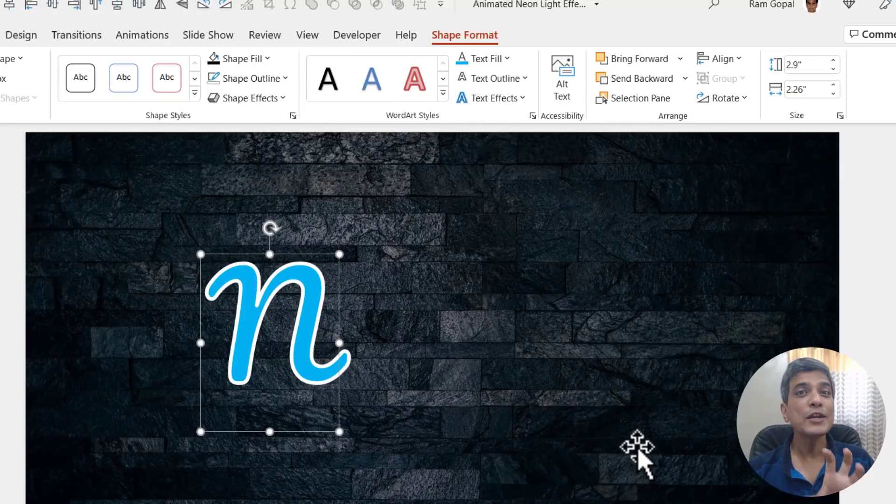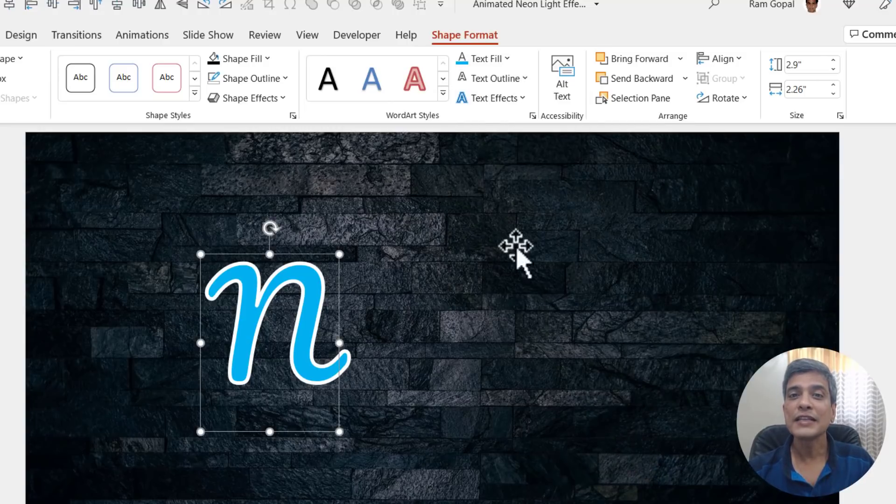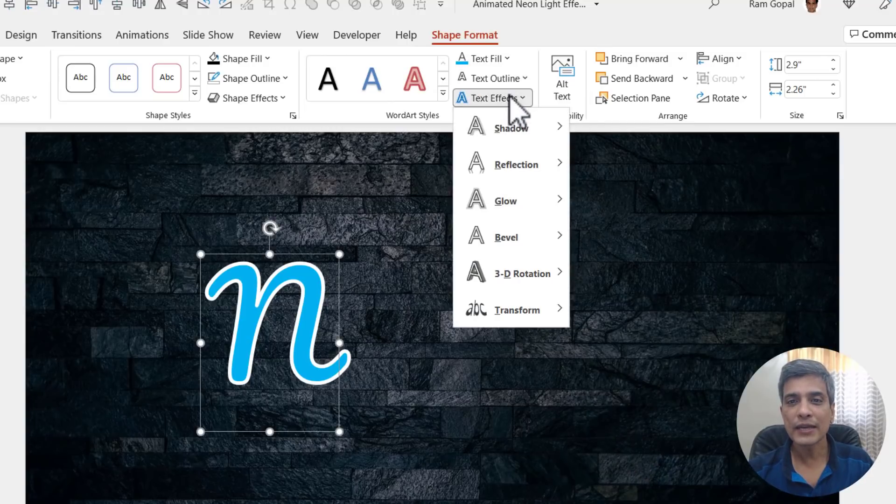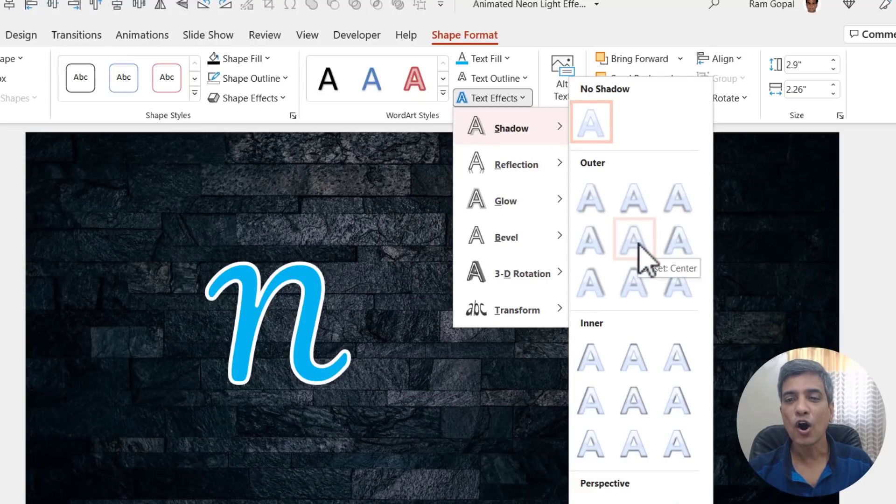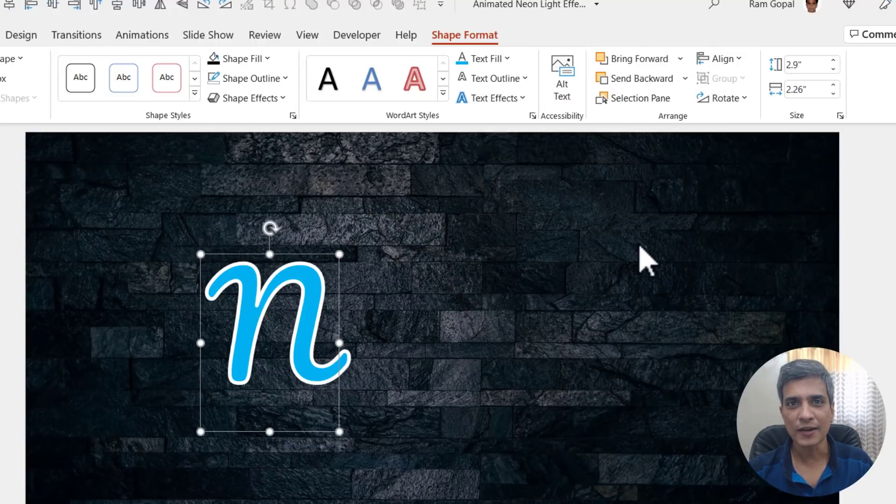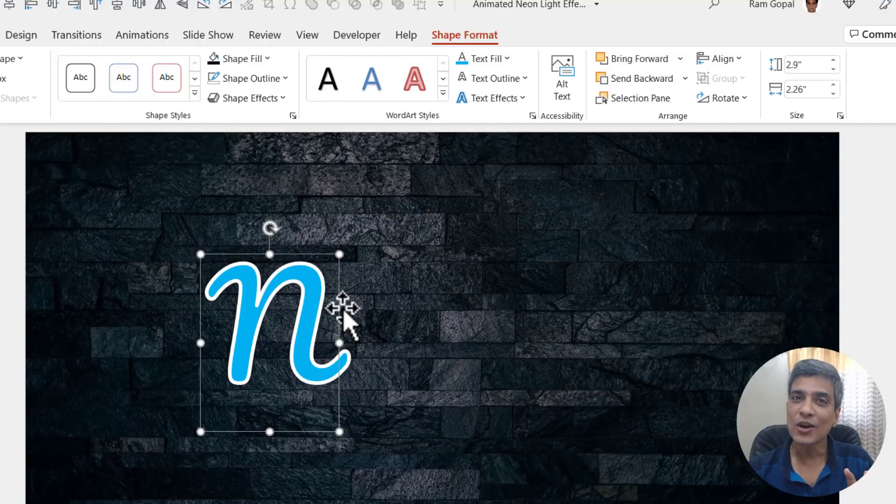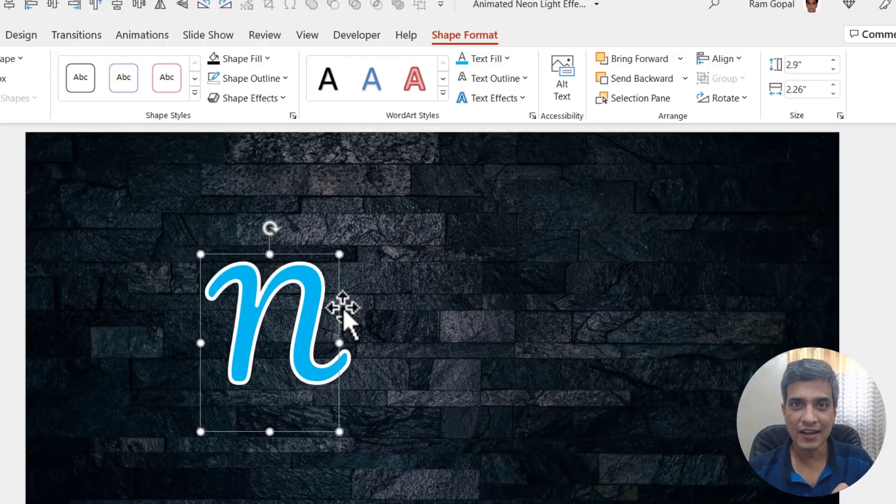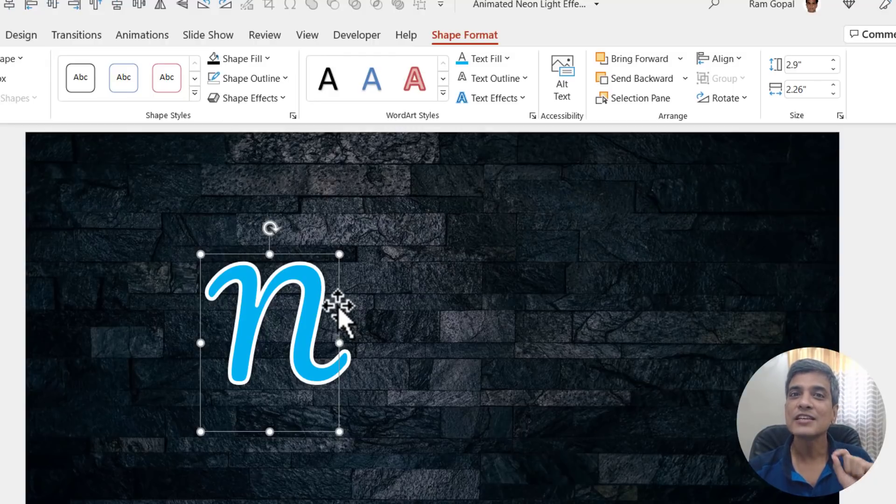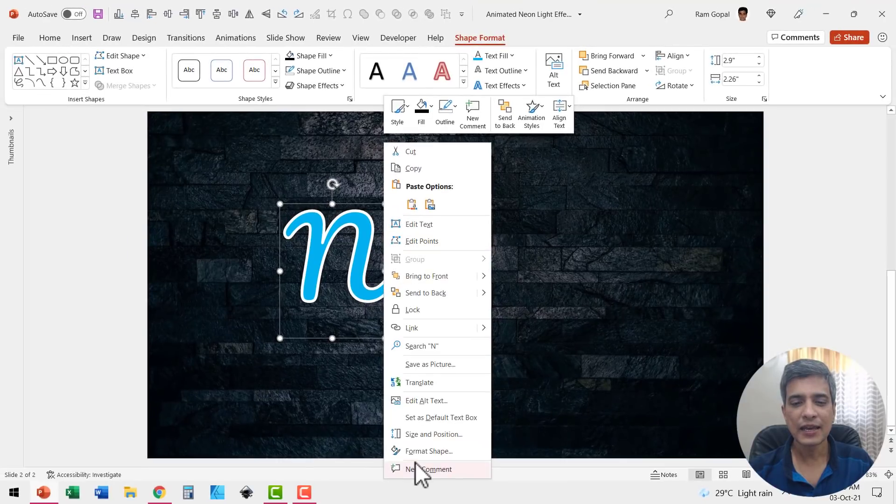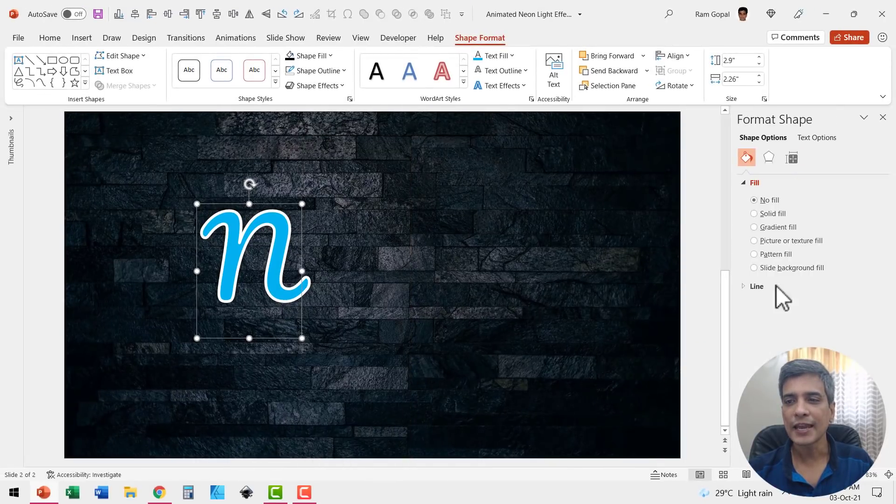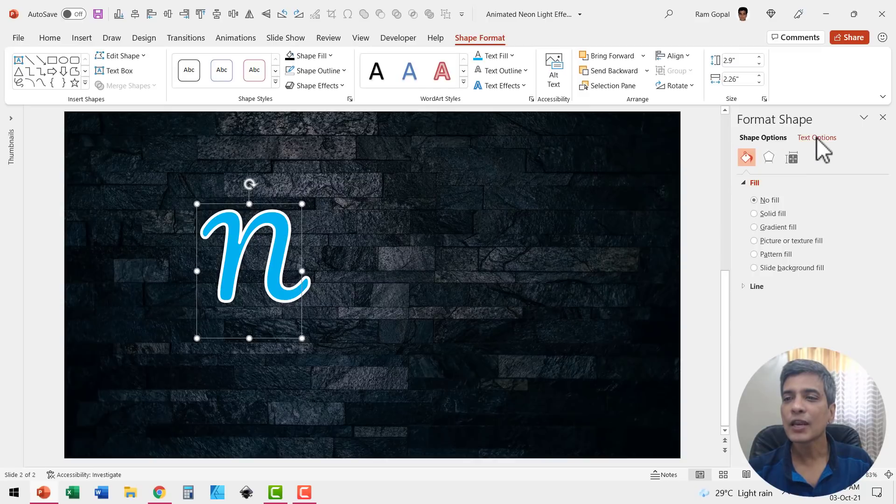Next, we need to make this glow and for that let me go to text effects, go to shadow and add a shadow like this called as offset outer. Now you can't really see the shadow and that is because it is darker in color. We need to change the color of the shadow. For that, let me right click, go to format shape once again and then go to text options.